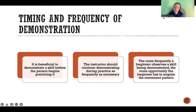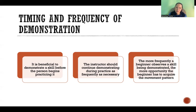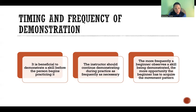Regarding timing and frequency of demonstration: if we are learning a completely new skill where demonstration is appropriate, the skill should be demonstrated before the beginner starts to practice — otherwise, how will the beginner know what they should be trying to do? The instructor should then demonstrate as frequently as necessary while the beginner is learning that coordination pattern. The more frequently a beginner observes the skill being demonstrated, the more opportunity they have to acquire the movement pattern and collect accurate information to help them produce a correct motor plan.